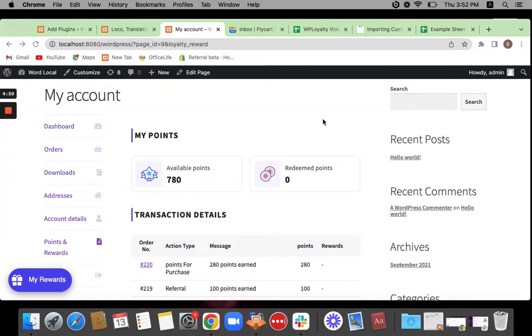Hello, welcome back to another video. In this video, we will be learning how to translate strings or text from WP Loyalty plugin using another plugin called Loco Translate.